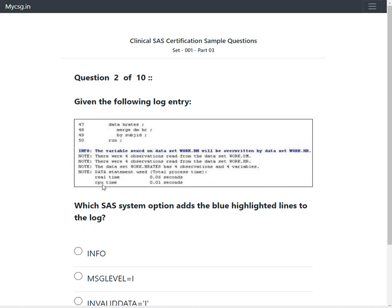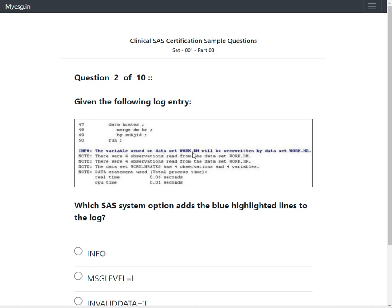We have a data step in which they are merging two data sets, DM and HR, based on the values of the subject ID variable. We have this blue highlighted text which says INFO: the variable SEXCD on data set work.DM will be overwritten by data set work.HR, and we have some notes available.